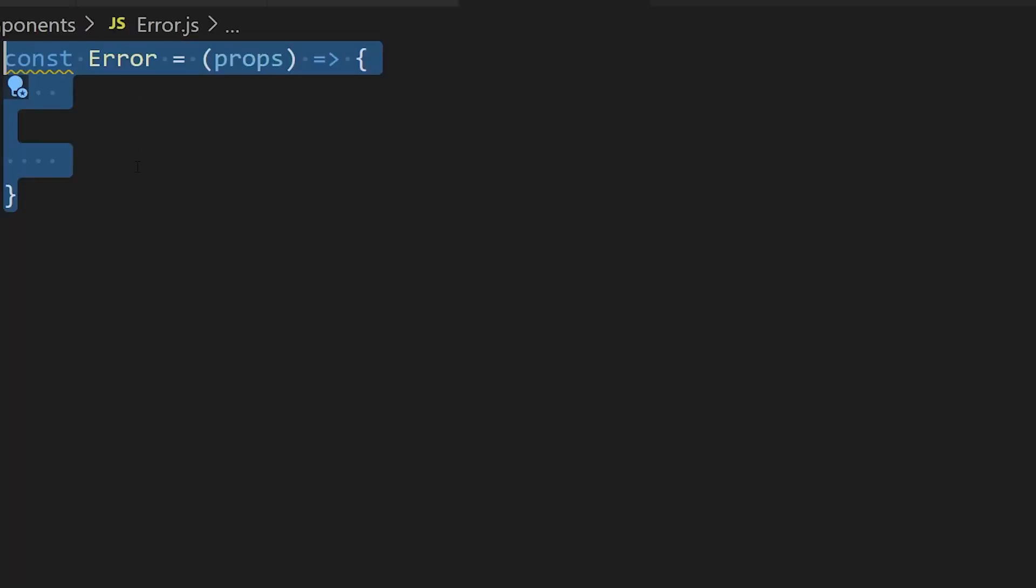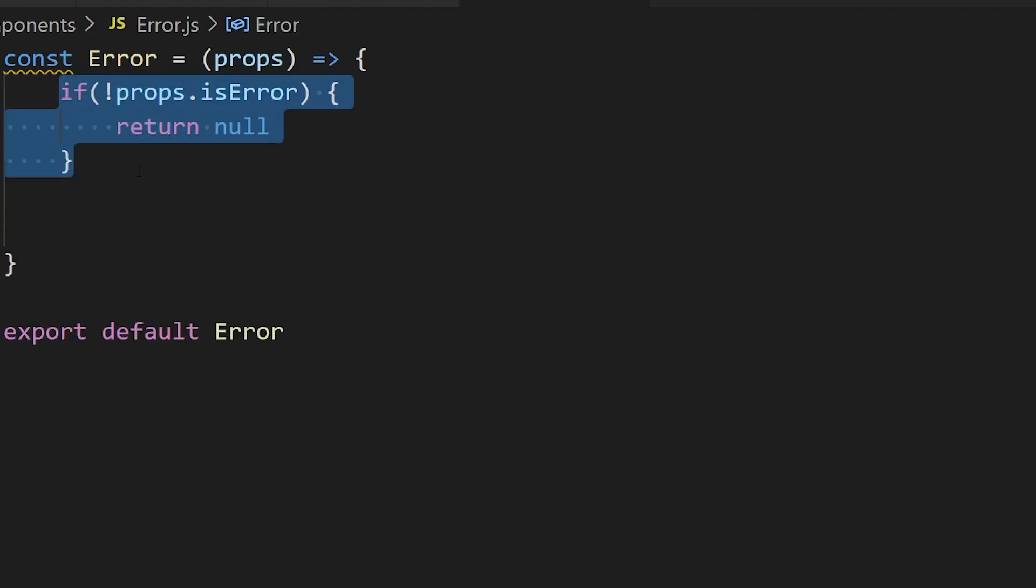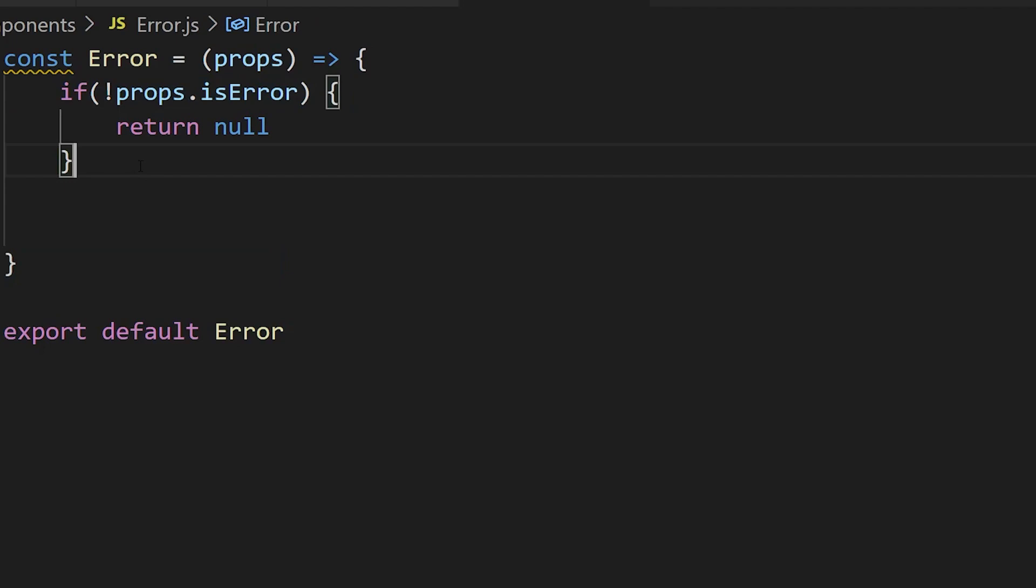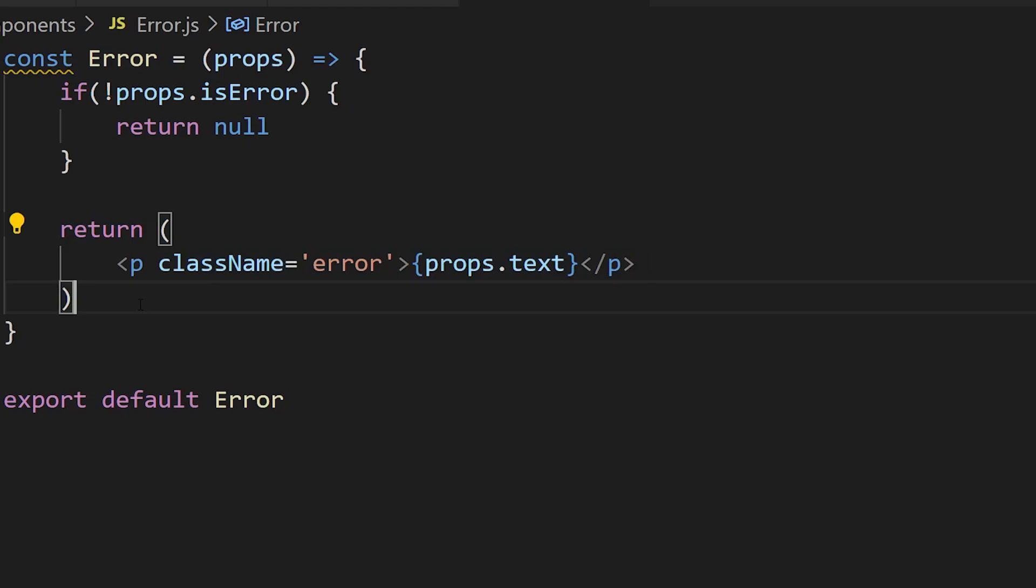Now let's implement those two components that we need to show our response. First, we're going to create the error component, which is really simple. If there's no error, it's just going to return null so that nothing shows up. But if props.error is true, then what's going to happen is we're going to return our error text, and that text is customizable. We're passing it as a string to the object, and we're also going to set that className to error and we'll use that to style it later.